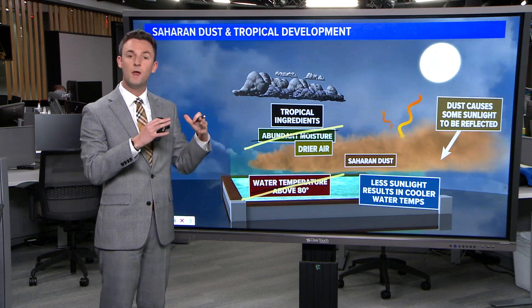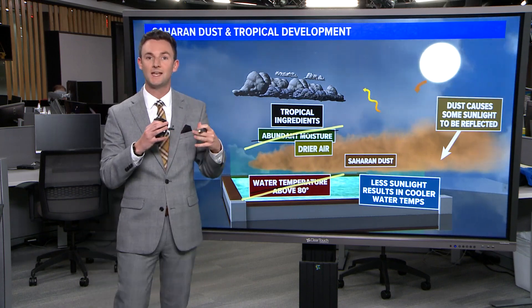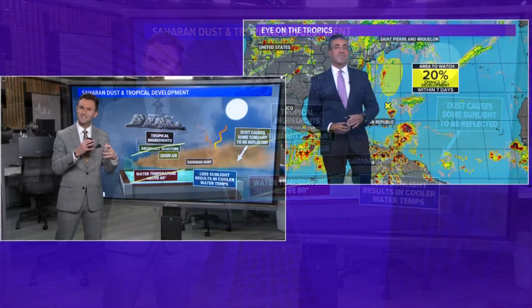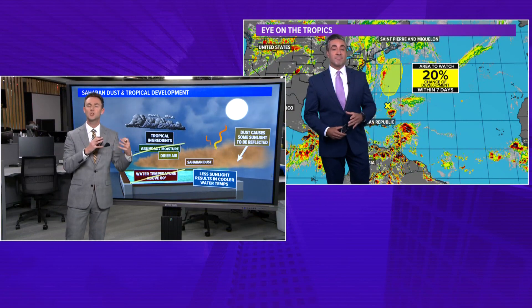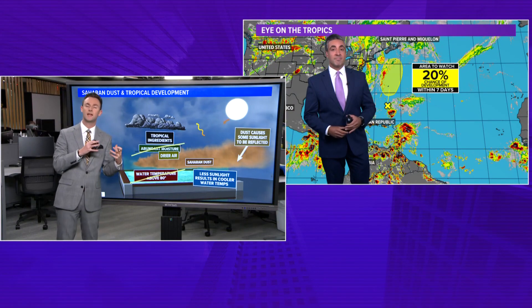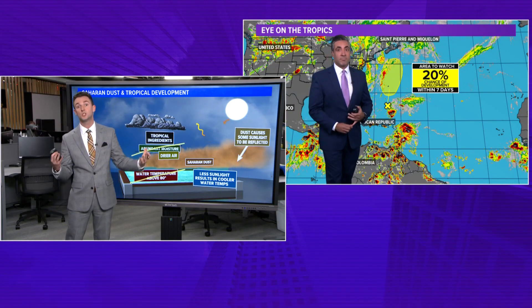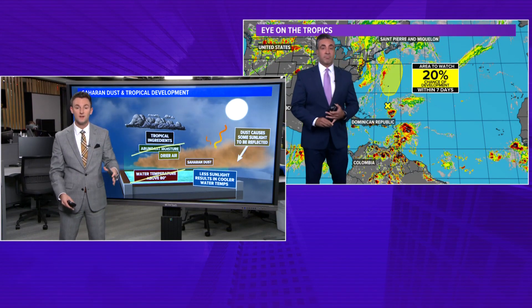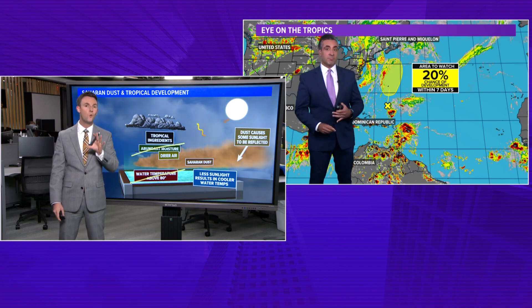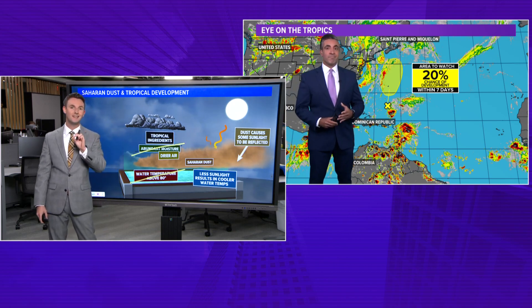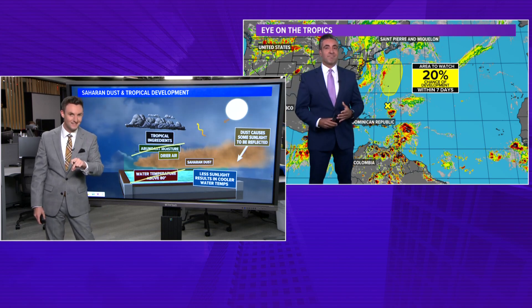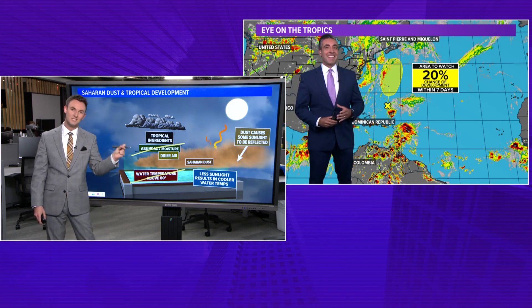Tim, we were actually at a pretty significant low in terms of Saharan dust concentration through the beginning of the month, which led to that activity. Things are quiet now in the Atlantic, but now the Pacific is starting to heat up.